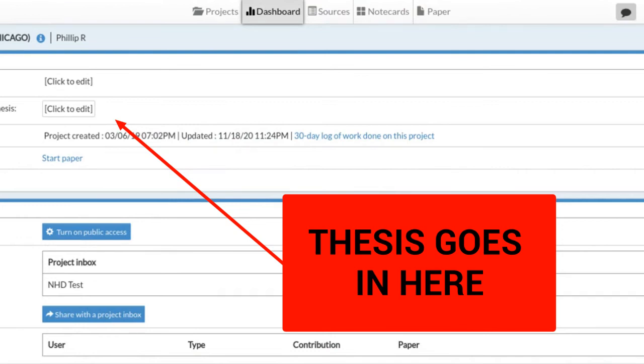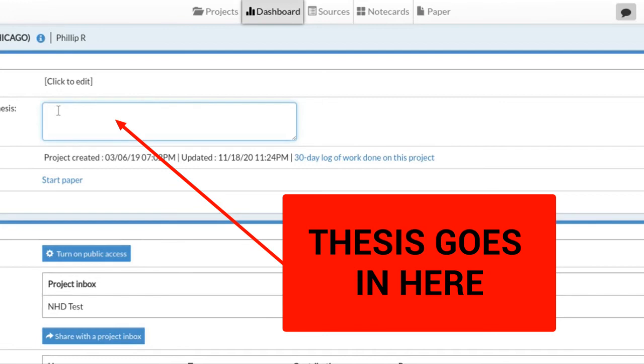What we want to do today is to have our thesis finished. When you have your thesis finished, we're going to enter it into NoodleTools. Especially for group members, this is really important to make sure that everybody's on the same page. If you change it, it's important that you update this. You're going to click on that to edit, and then you're going to go ahead and type your thesis in here.